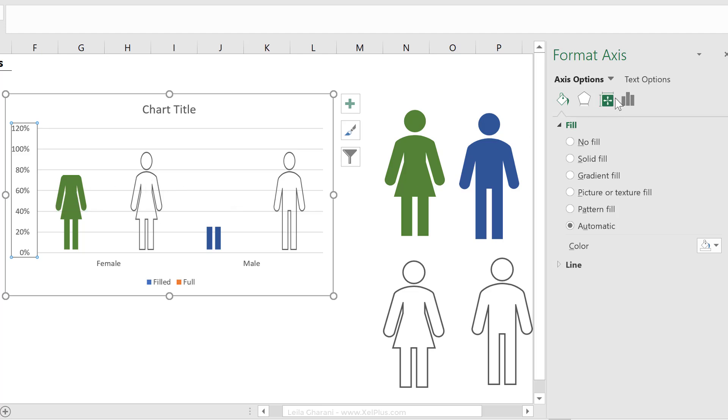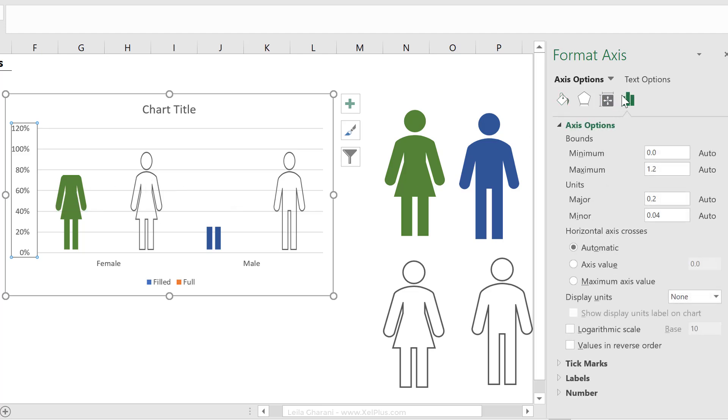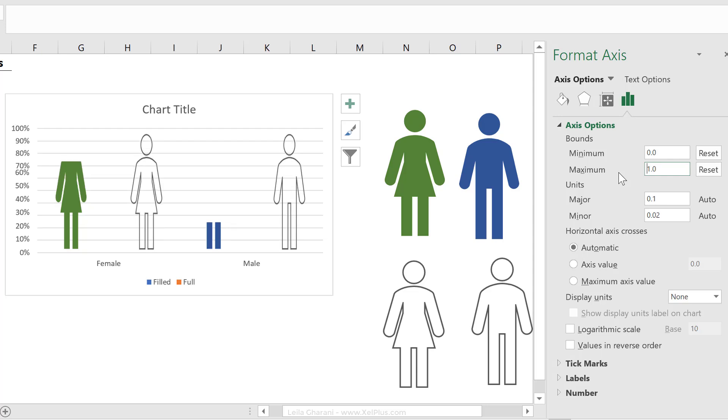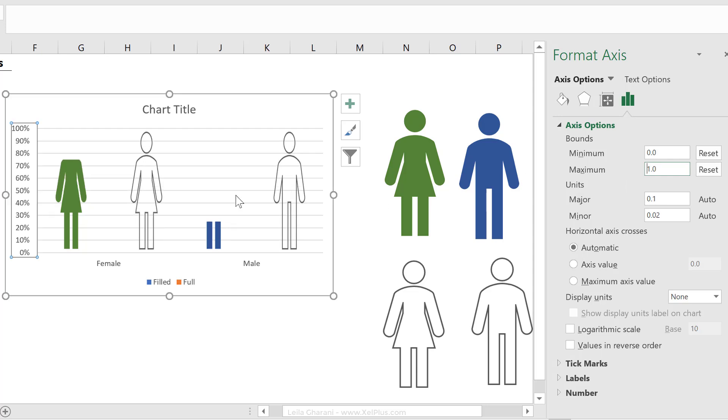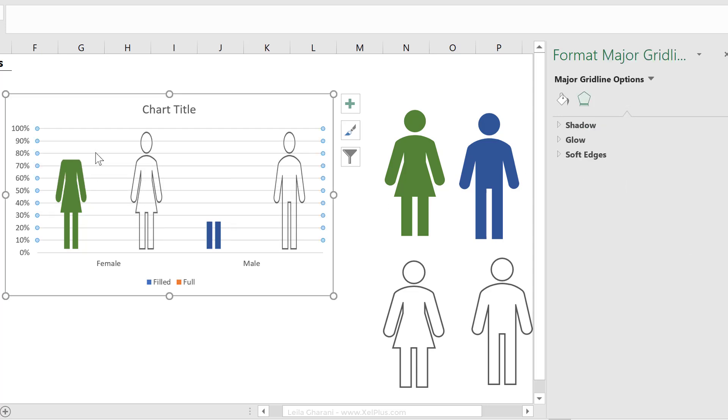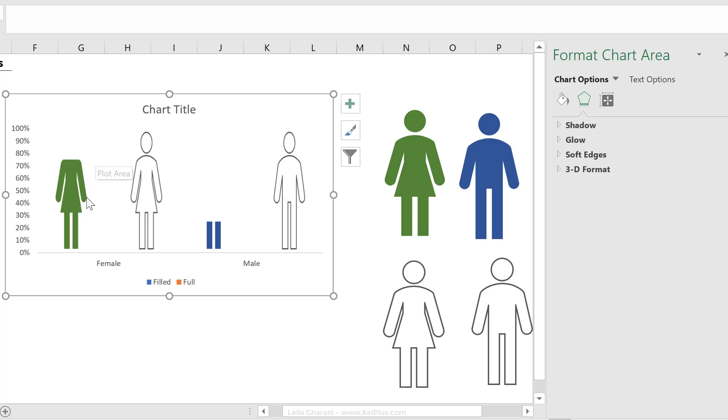I'm going to fix the minimum by typing in a zero and pressing enter, and fix the maximum by typing in a one and then press enter. Okay, and I'm just going to remove the grid lines here.